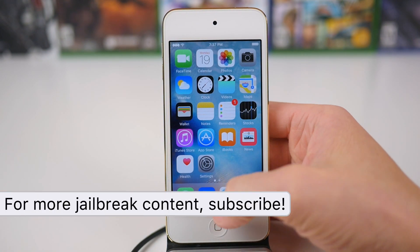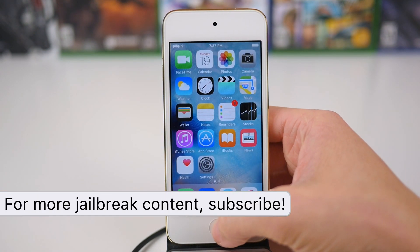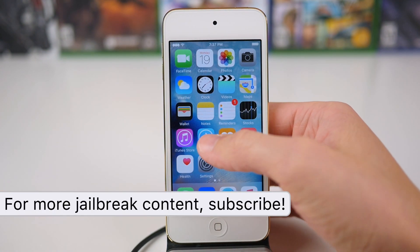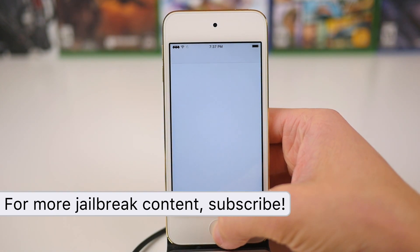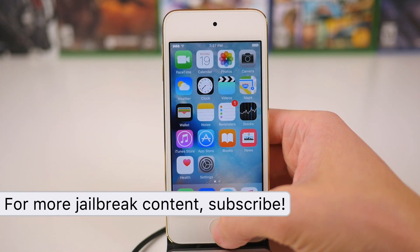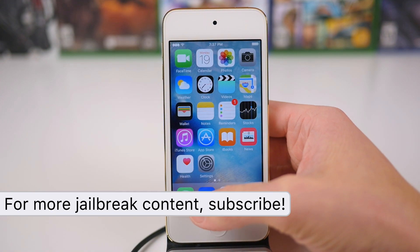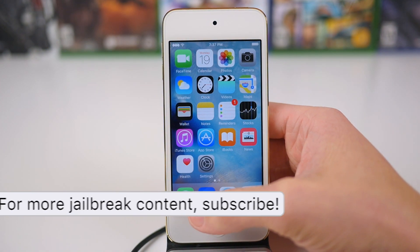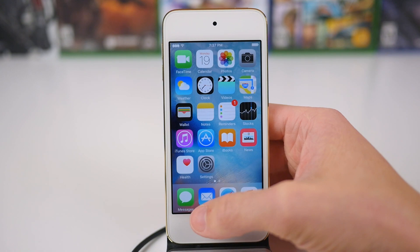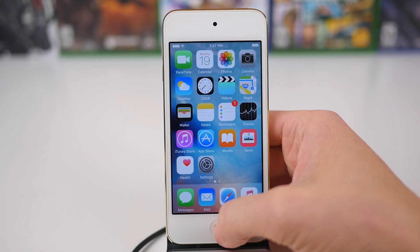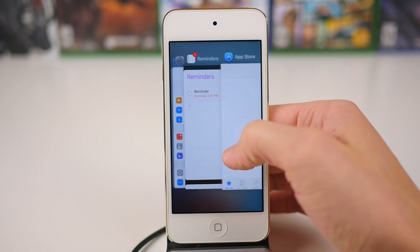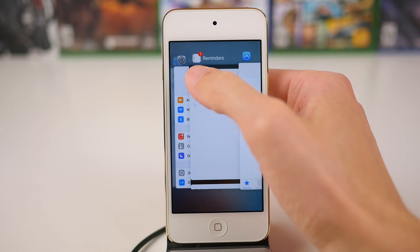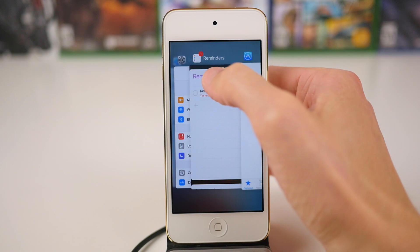So, for example, I let a reminder slip by — you can see that I've got a little one on top of the icon on the home screen. Well, with Switcher Badges installed, if I head over to my app switcher, you're going to see that one right there on top of the reminders icon, just like that.